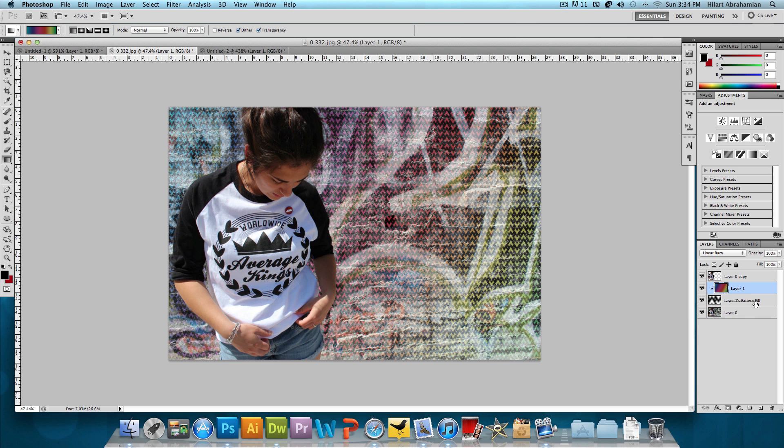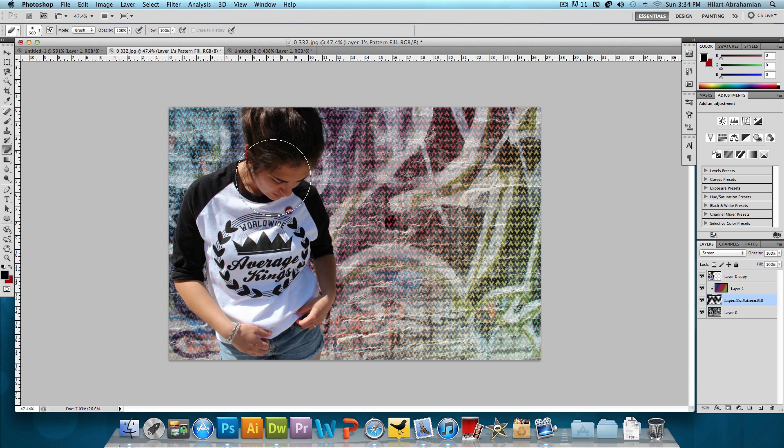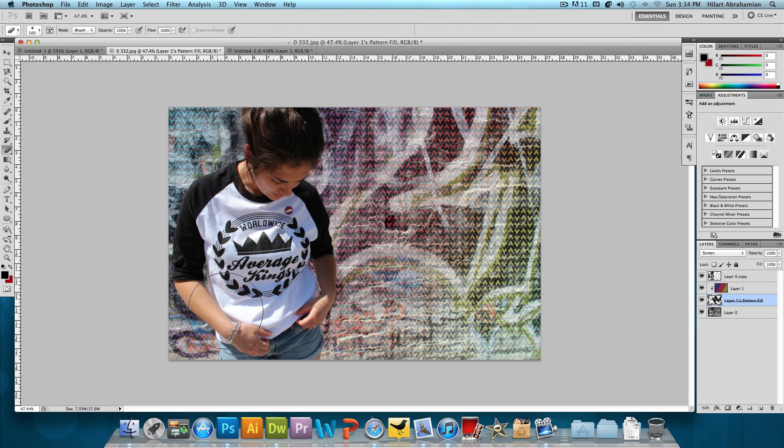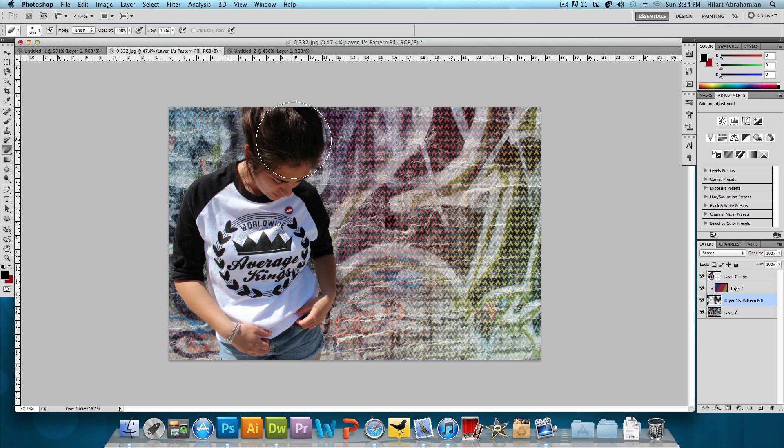What I did really quick in the original image was I erased some parts of it just to add a little more effect to it. So we're going to click on the Pattern Fill, click on the eraser tool with just a big soft eraser brush. And I just erased around her a little bit just to give off another neat little effect. And there we go. We're pretty much done.